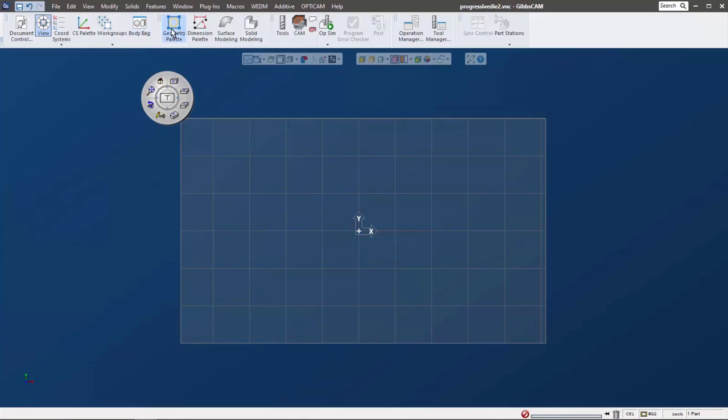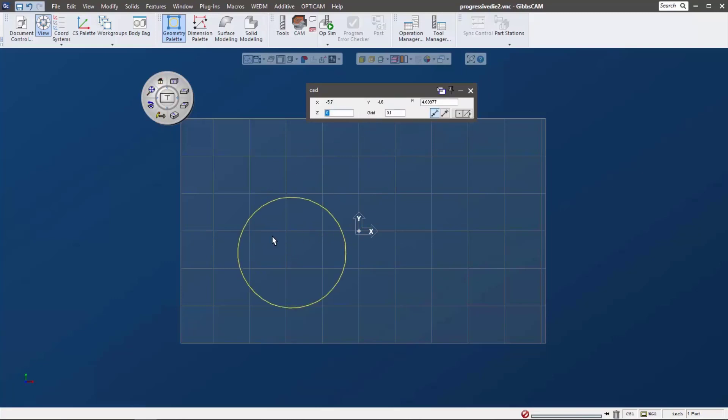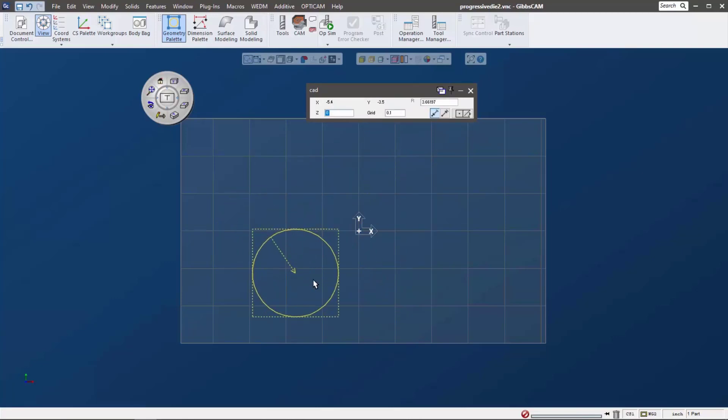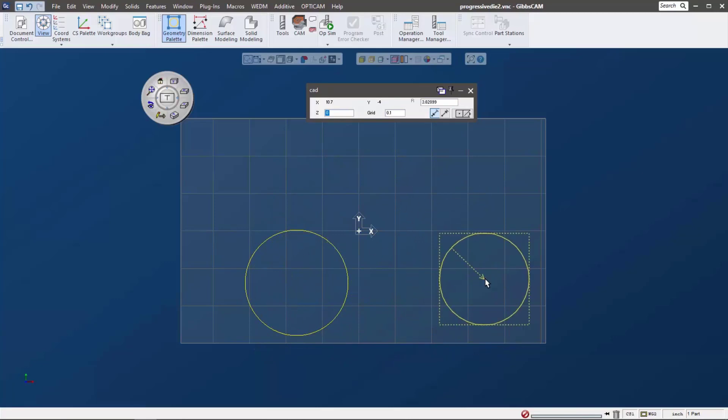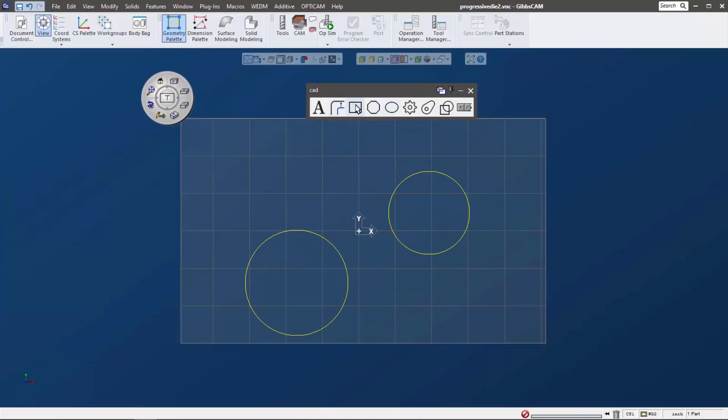So now when we open the geometry palette, and let's say I want to draw a circle, we now have this mouse circle. This allows us to drag and sketch a circle in any position on our screen and any size. This is really great. This is a really neat sketching tool.